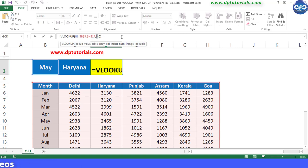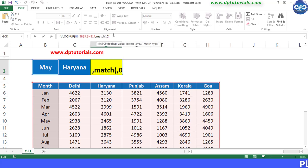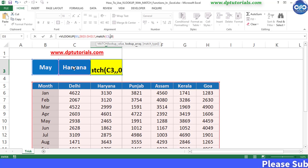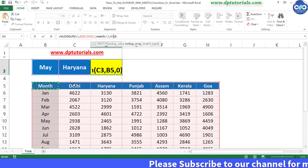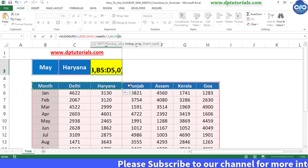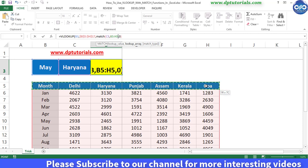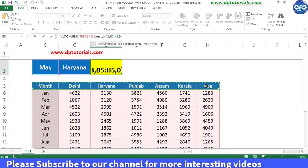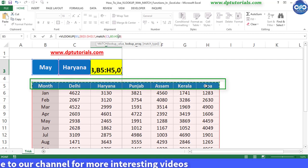So I am changing this 3 with match, open the bracket, select C3 which is the state name, comma, select array. So our state name is containing in the first row, that is B5 to H5.